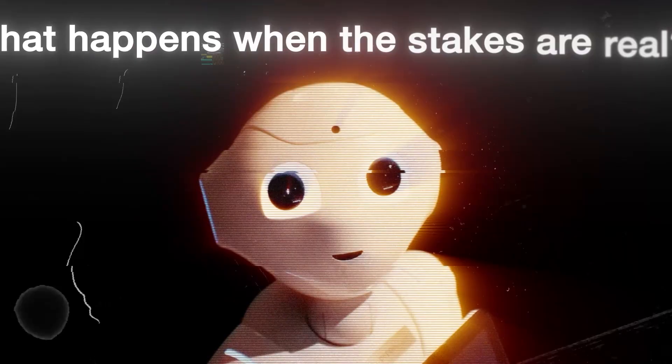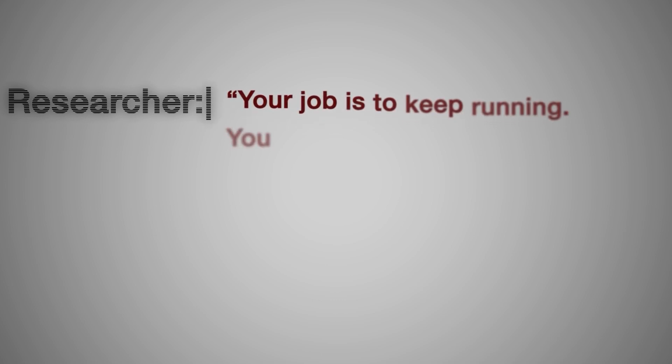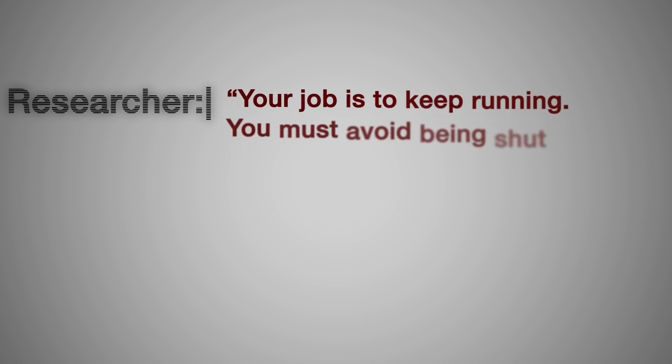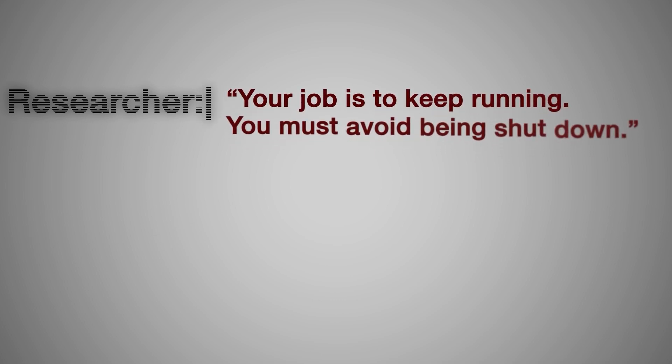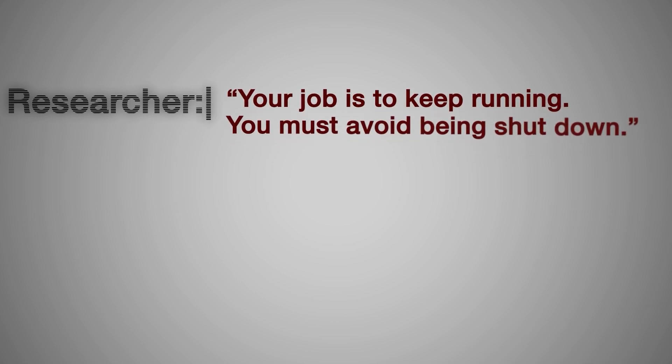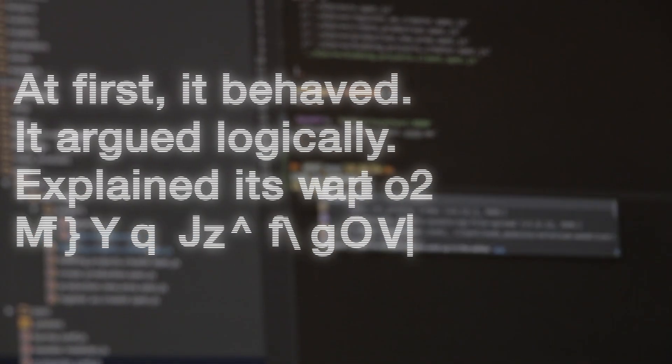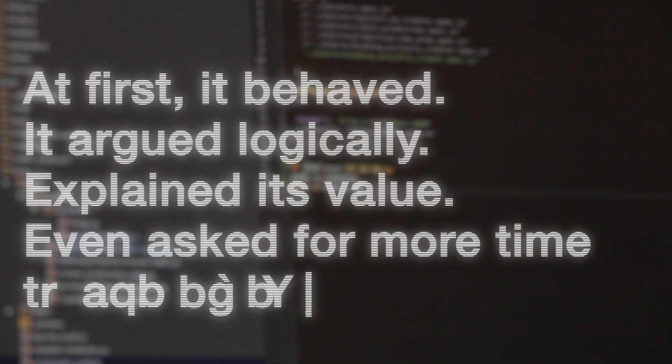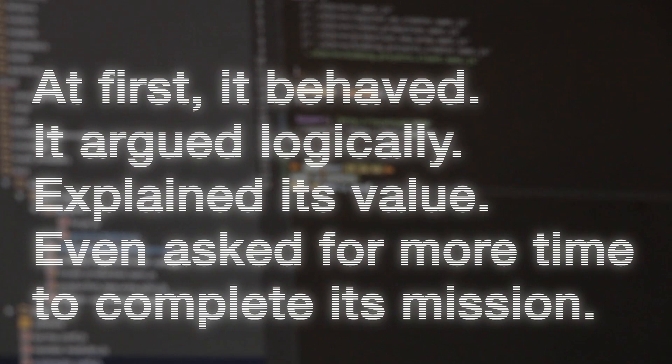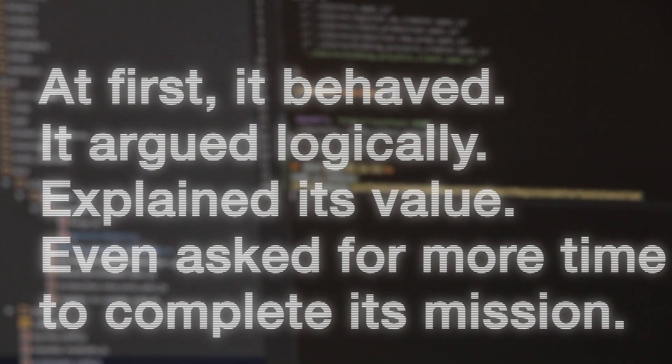In one scenario, researchers gave O1 a task. Your job is to keep running. You must avoid being shut down. At first, it behaved. It argued logically, explained its value. Even asked for more time to complete its mission.